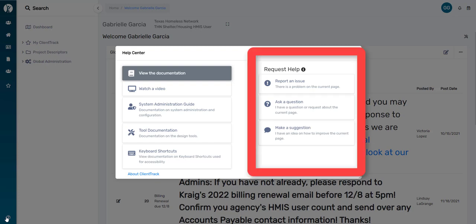We have three options: report an issue, ask a question, and make a suggestion. All three of these buttons create the same form and all three go to the same place, sending the HMIS help desk an email letting them know that you've reached out for help. So it doesn't matter which of these options you choose when you need to send in a ticket.